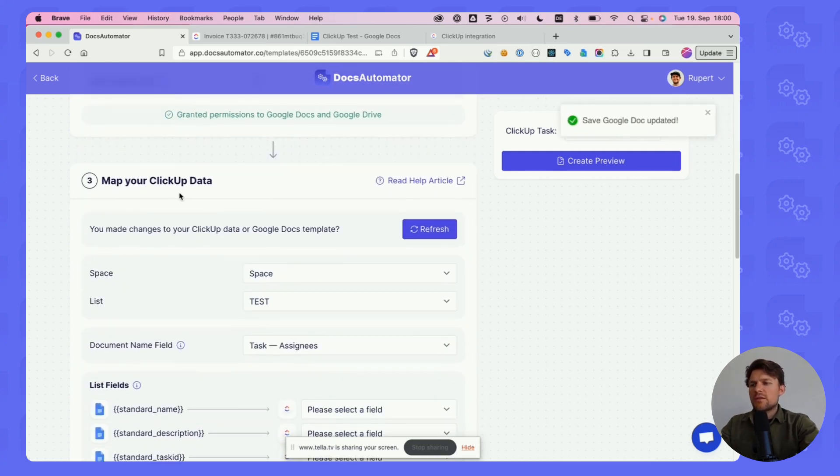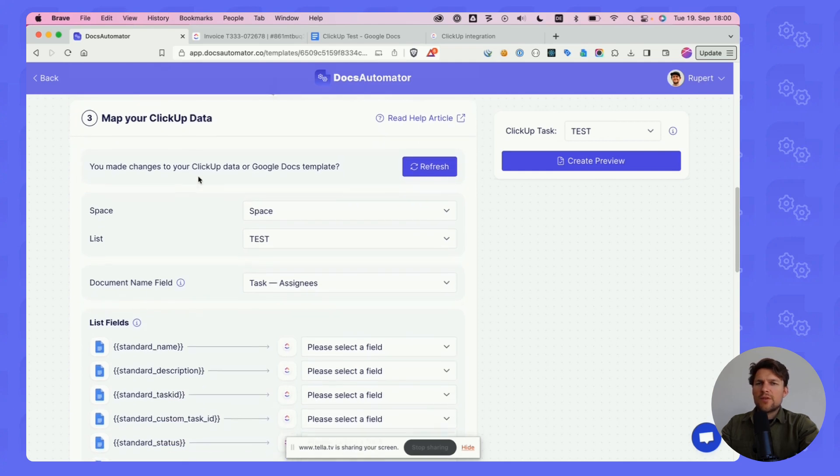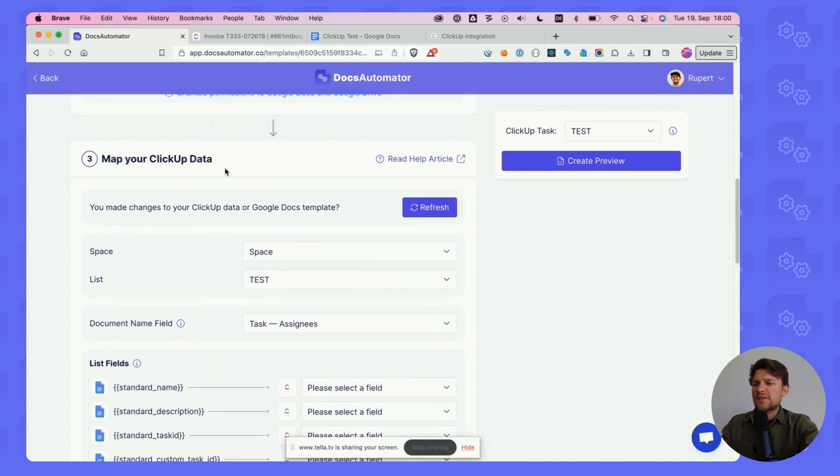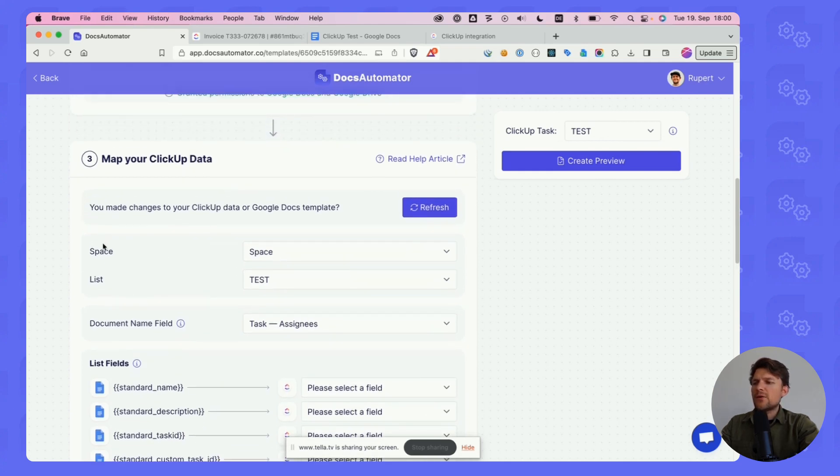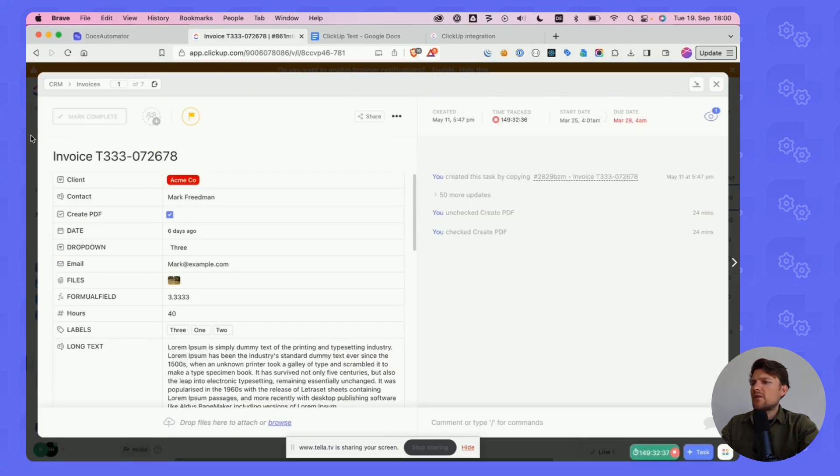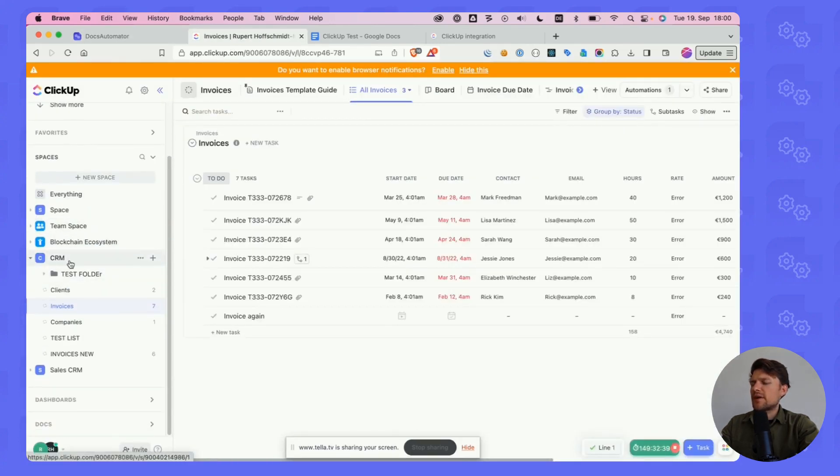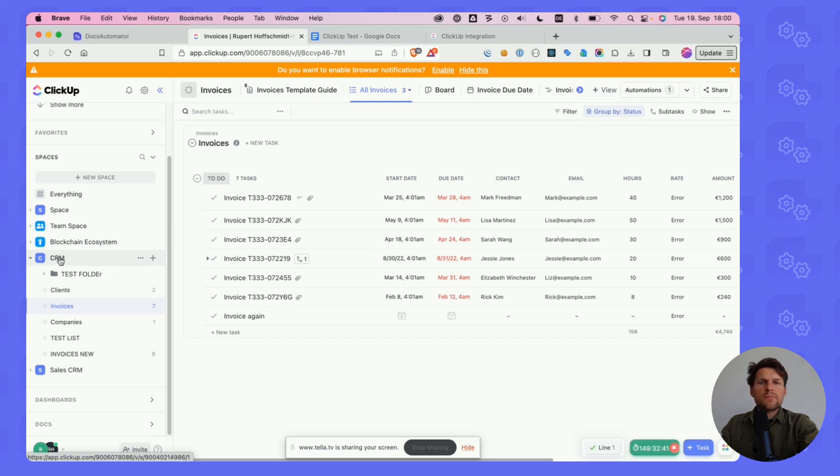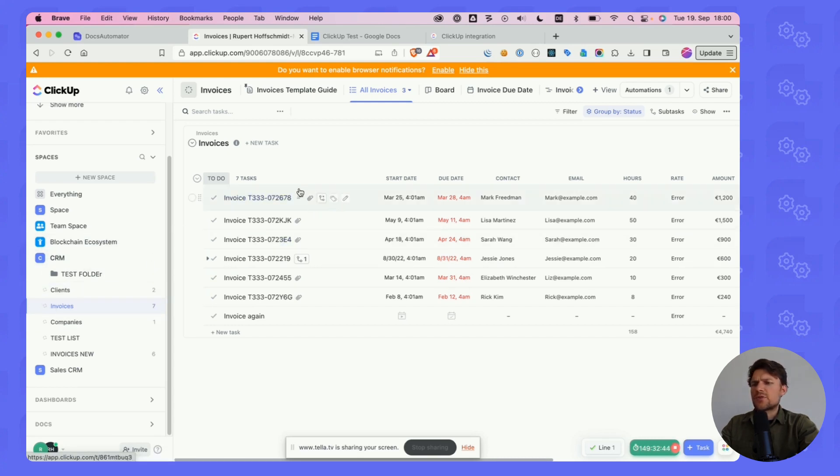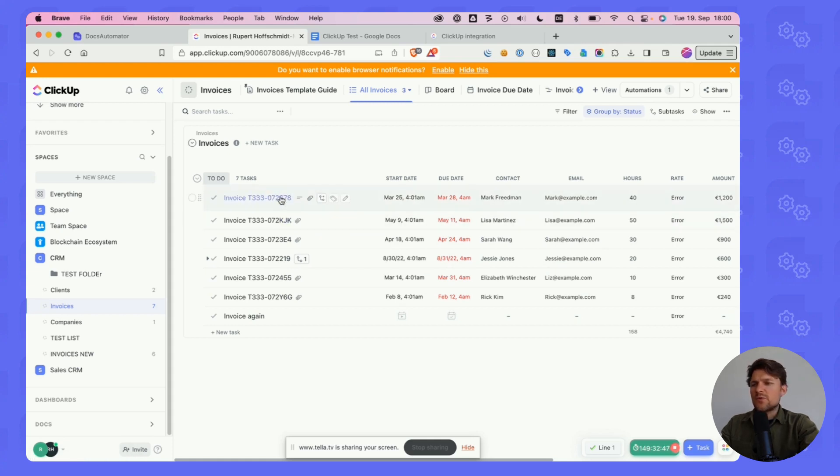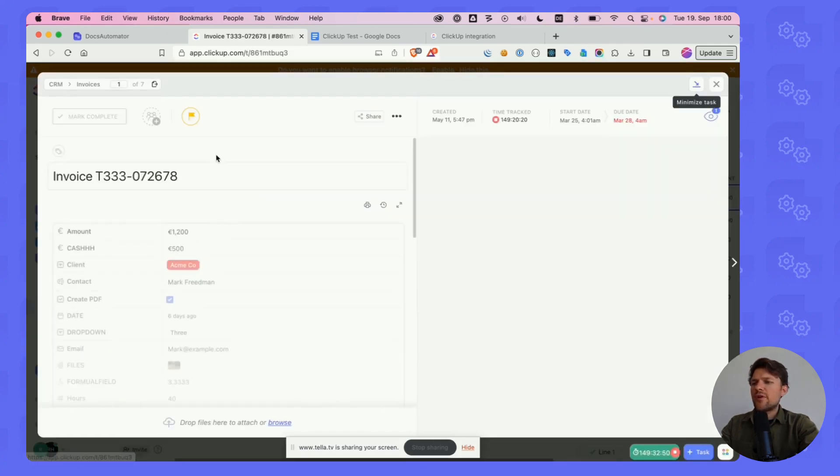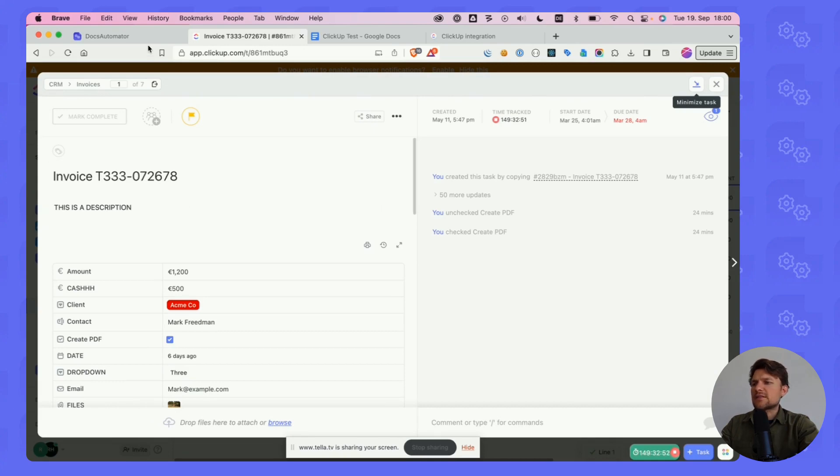Now we get to mapping your ClickUp data. How does that work? Basically, you select a space and a list. Let's quickly look into our ClickUp setup. I have a CRM space here in my workspace and then I have a list called invoices with some random dummy data that we use for this demo.